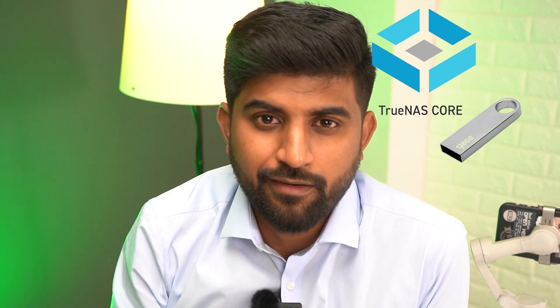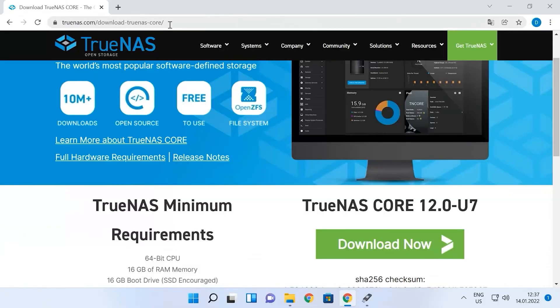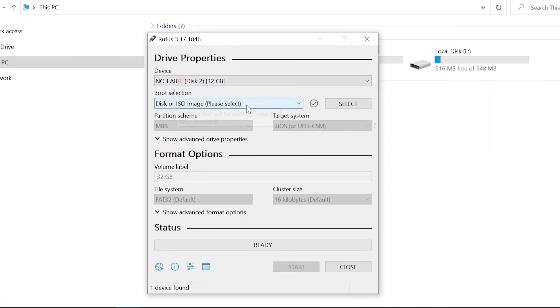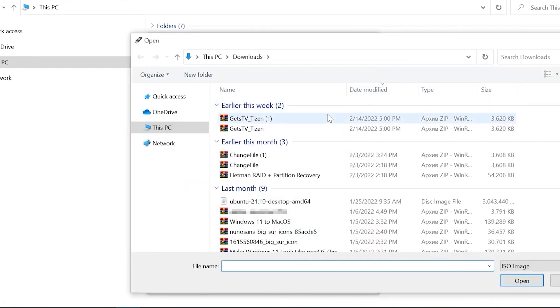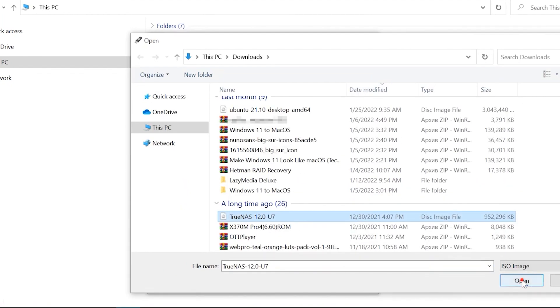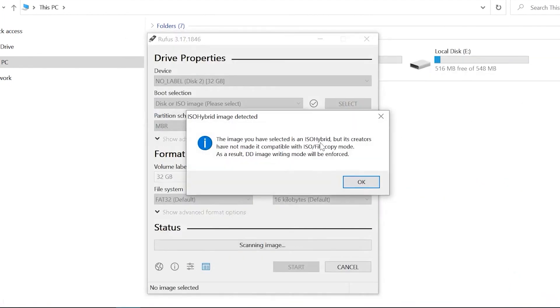Before you proceed, we need a TrueNAS ISO file, a pen drive, and Rufus software to make the drive bootable. First, download the latest TrueNAS installer from the official website. Once the ISO file is downloaded, you need to download Rufus to make the pen drive bootable. Once the drive is ready, connect your pen drive to the system and start the installation process.